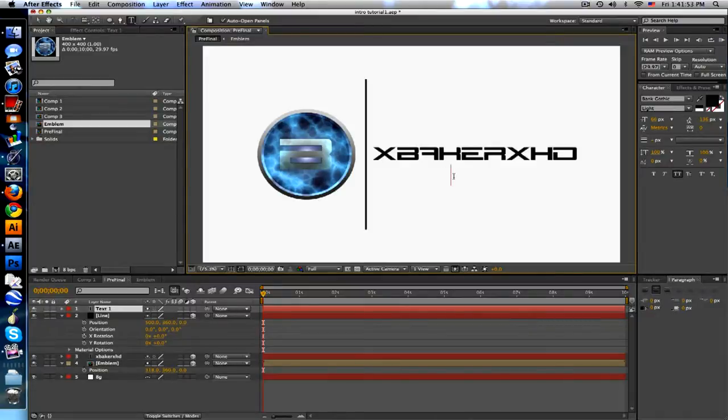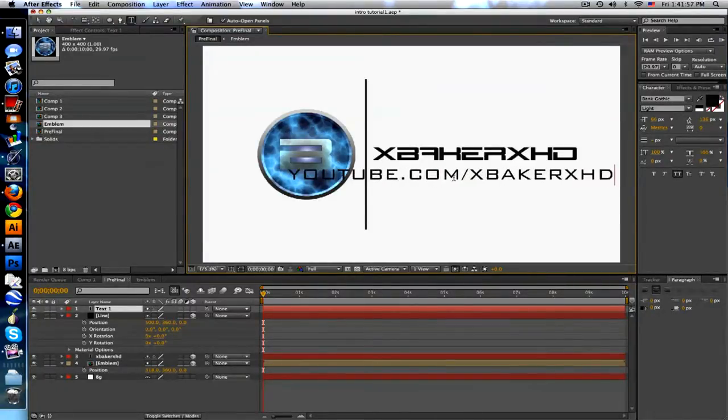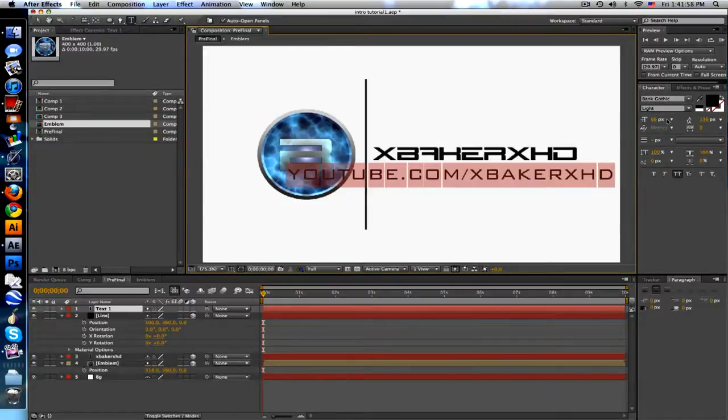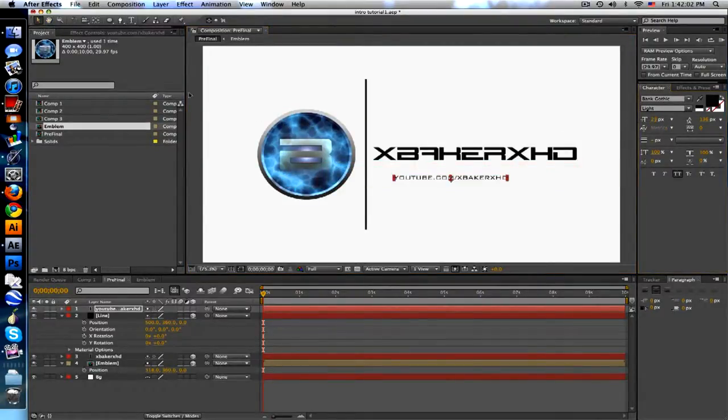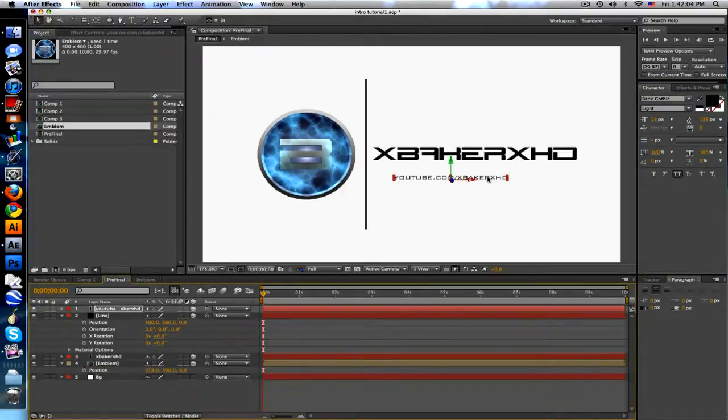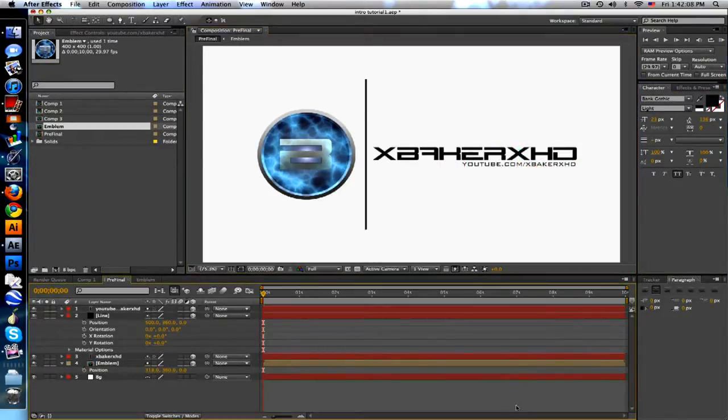Let me just type in my URL really quick too. I don't like www.youtube.com/xbakerxhd. Scale that down and I like to position this, make that 3D, position this on the right side just under the name.